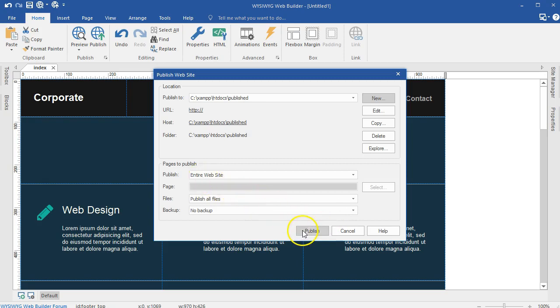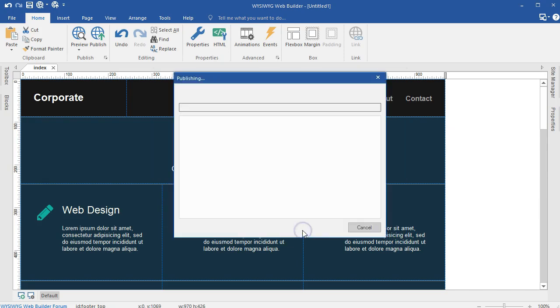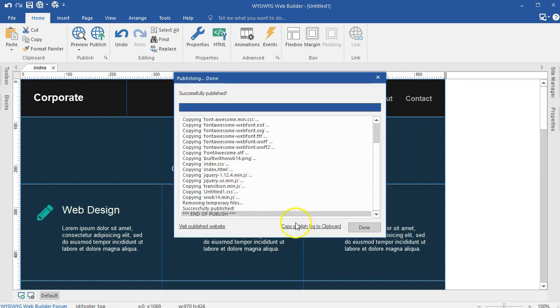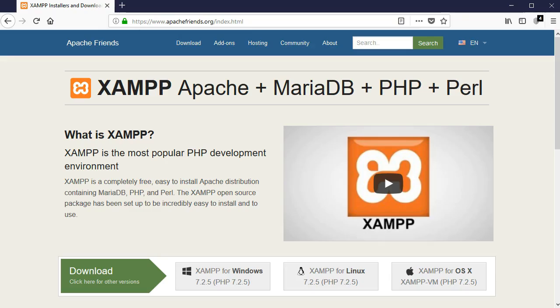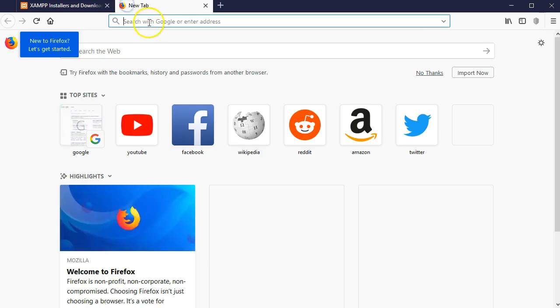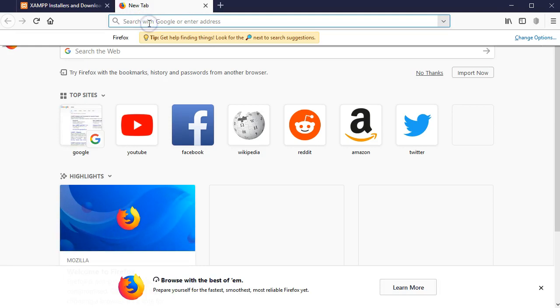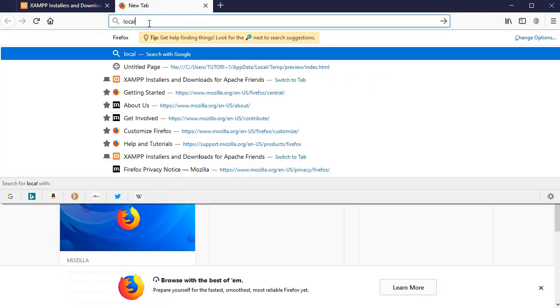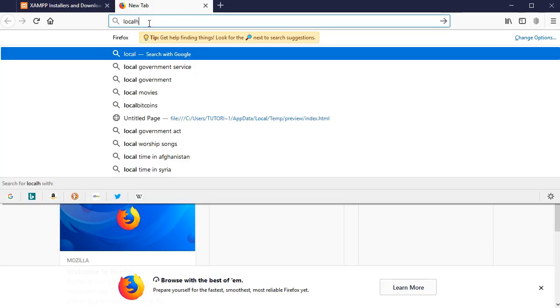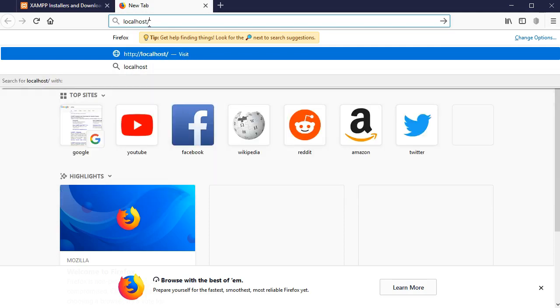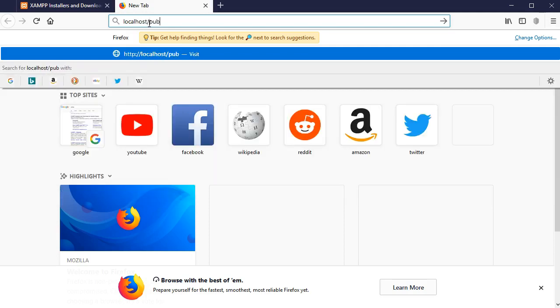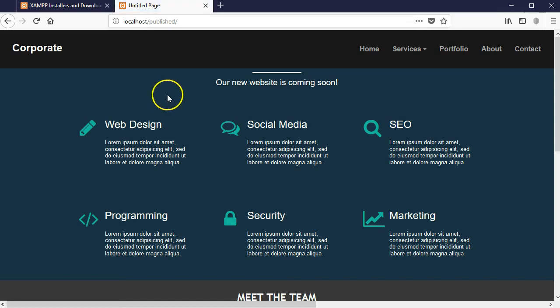So I have my project published, and then let me just verify that by opening my browser to confirm that it has truly published to the right location. So I'm going to go to localhost forward slash publish. So as you can see, I have my project published.